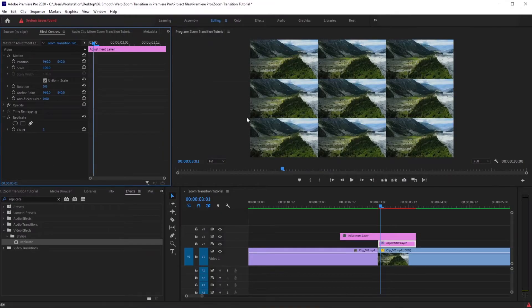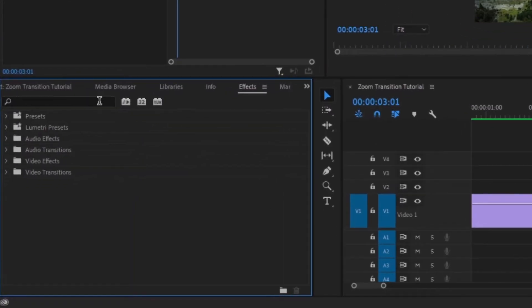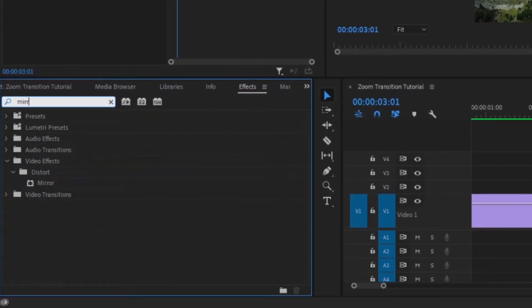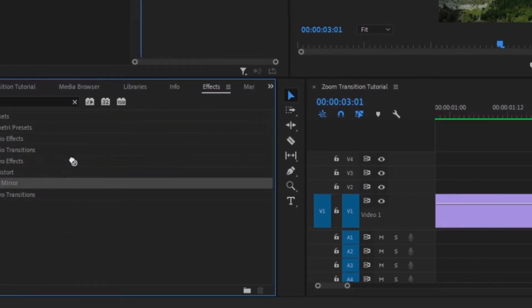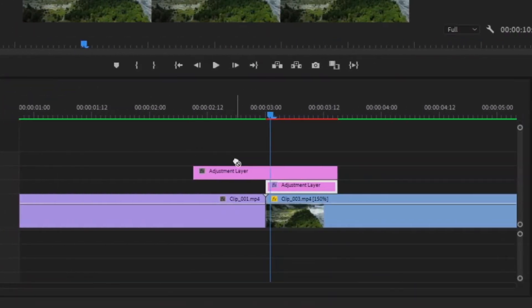Now the problem of coverage is solved, but we've encountered a new problem — these hard edges. To solve this, go to effects and search for Mirror effect, then drag it to our adjustment layer.